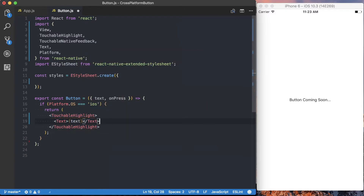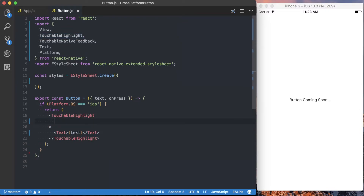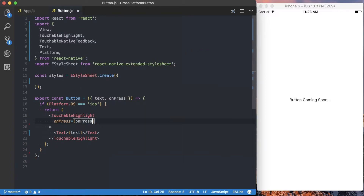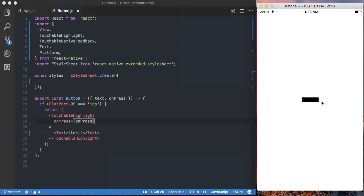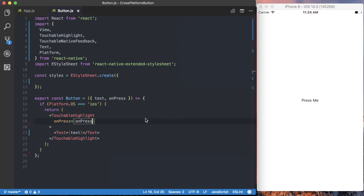For props for the TouchableHighlight, we want to pass in the onPress function. Now if we save this, we'll have a button — it just doesn't do anything and it doesn't have any styling. If I click that, you can see it's highlighting black in the background and it's a very small touchable area. So what I want to do now is actually go ahead and start styling this TouchableHighlight.